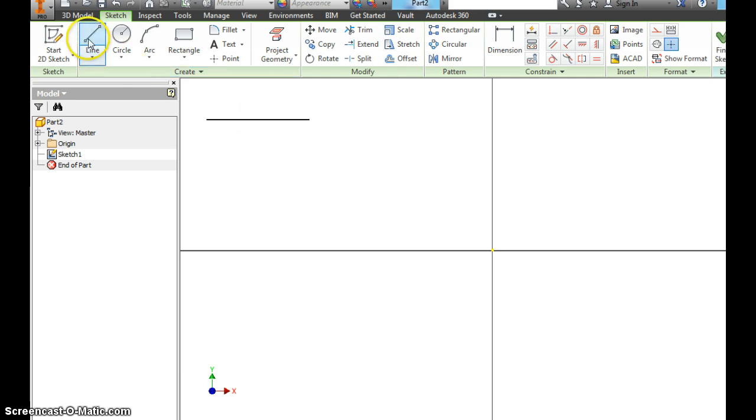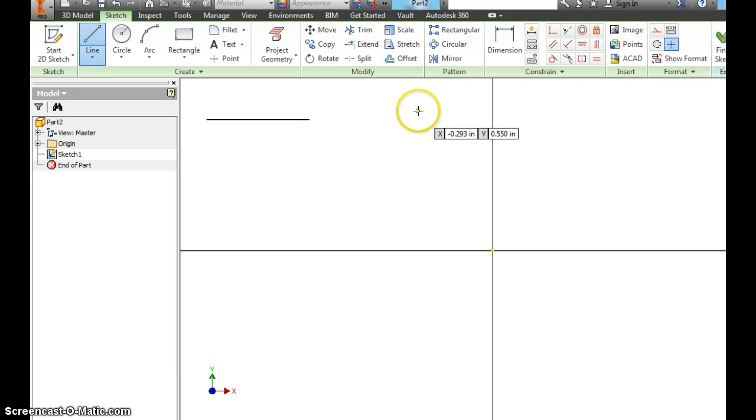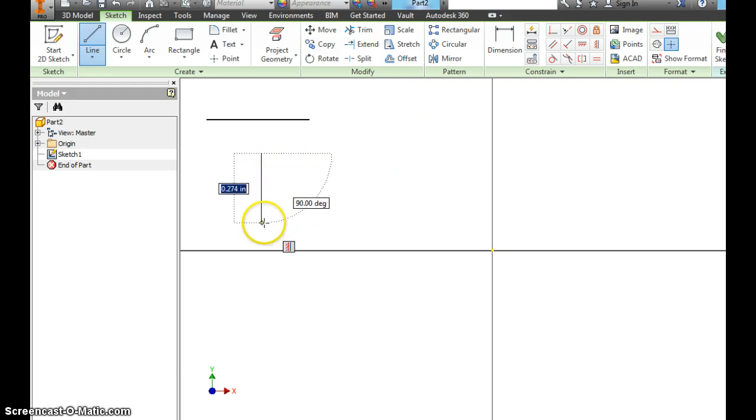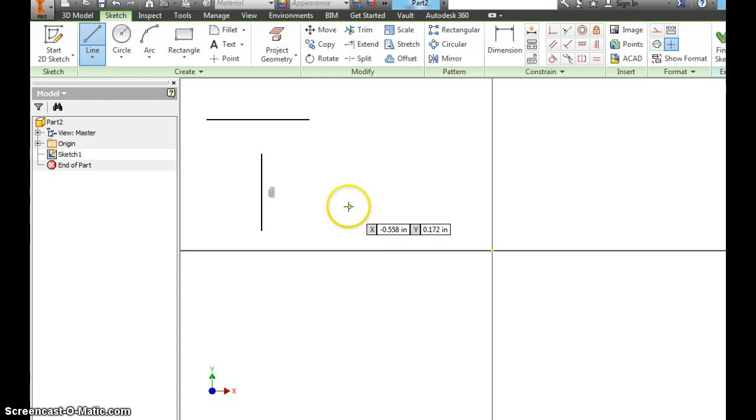We're also going to make another line. We're going to make a vertical line now. Below it. And this time, instead of right clicking OK, I'm going to double click. And my line tool is done.